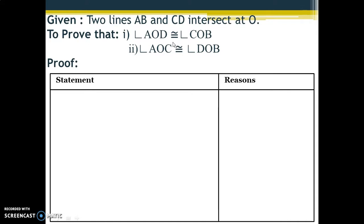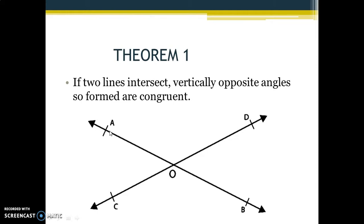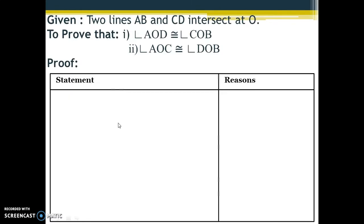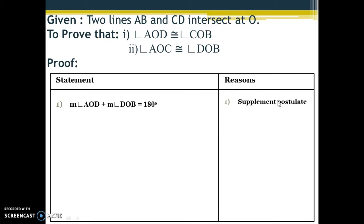Looking at the figure, we can say that angle AOD and angle DOB form a linear pair because they are on straight line AB and are adjacent to each other. This is our first statement: measurement of angle AOD plus measurement of angle DOB equals 180 degrees. The reason is the supplement postulate — these two linear pair angles sum to 180 degrees.